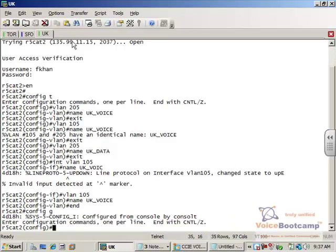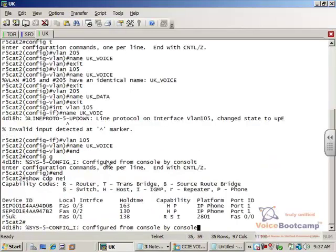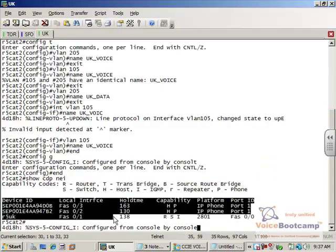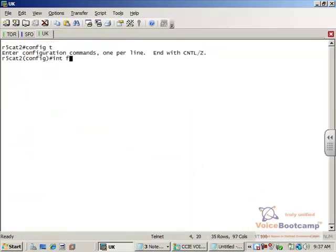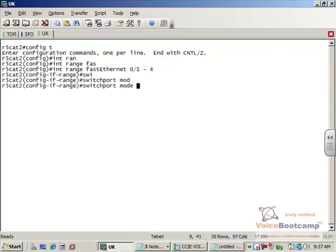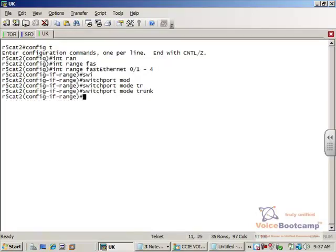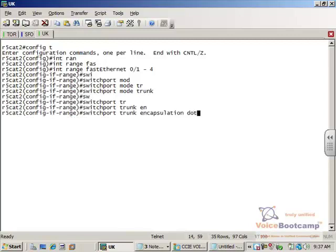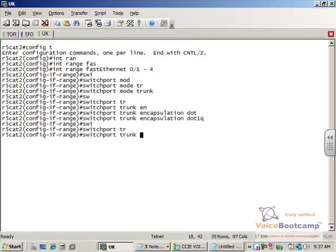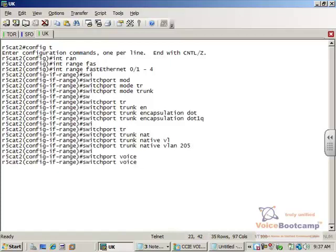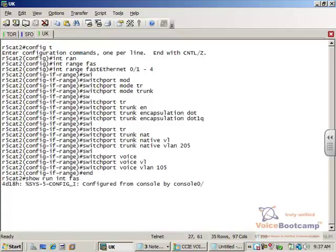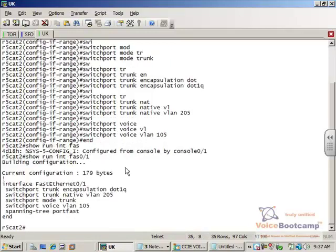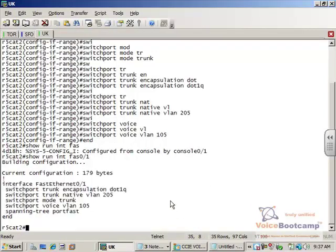Okay, so now, if I type show CDP neighbor, those are the three ports that I have to configure. So, in UK, you can use a range command due to the iOS version. Switch port mode trunk. Encapsulation dot1q. Trunk native VLAN is 205. Voice VLAN is 105. So, if I type the command show run, this is the configuration that is configured on those ports. Alright, so the VLAN part is taken care of.